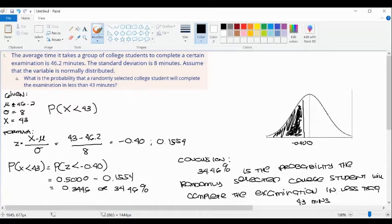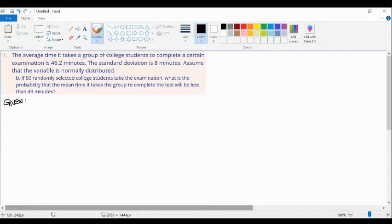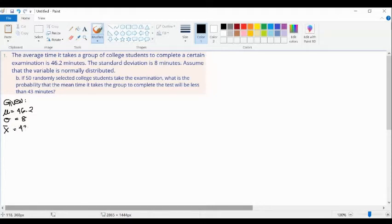Let's proceed to question number two. If 50 randomly selected college students take the examination, what is the probability that the mean time it takes the group to complete the test will be less than 43 minutes? Again, we identify the givens: mean of 46.2, standard deviation of 8, sample mean of 43, and sample size n equals 50.